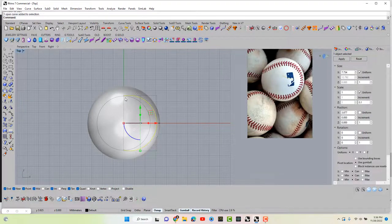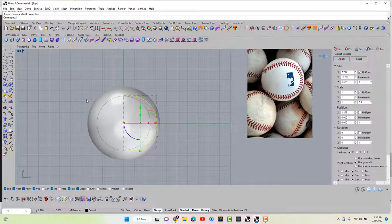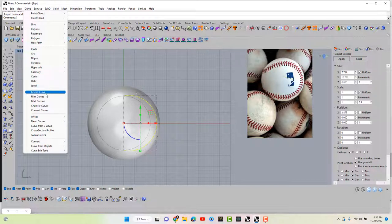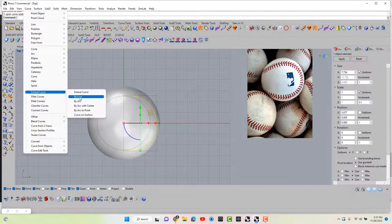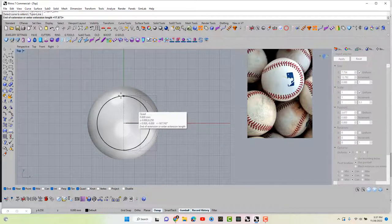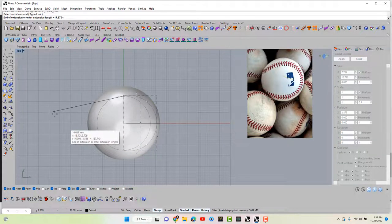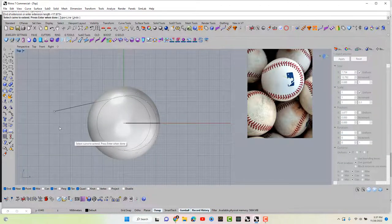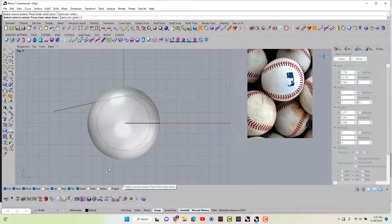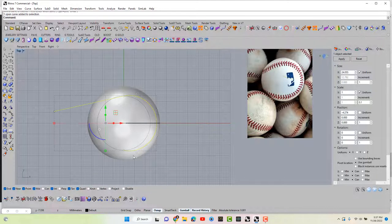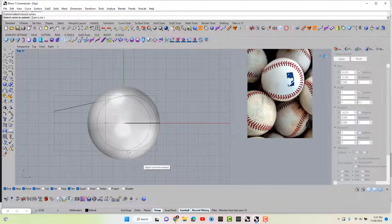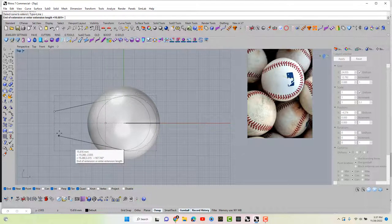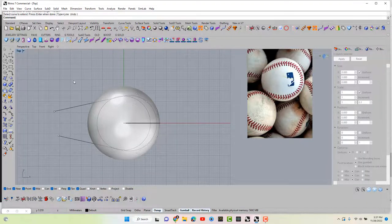All right. And then we have to draw the extension of these lines going here. But that's easy because we don't have to worry about this half of the ball. So we're going to go to curve, extend curve by line. We're going to grab this curve and we're just going to extend this straight out. We're going to hit enter to repeat the command, pick the line and extend that end out and press enter.